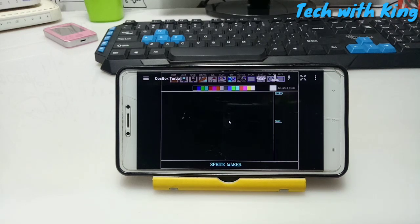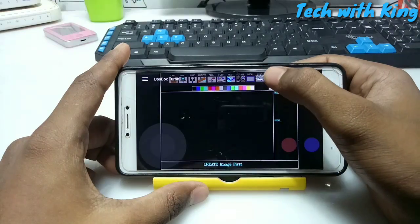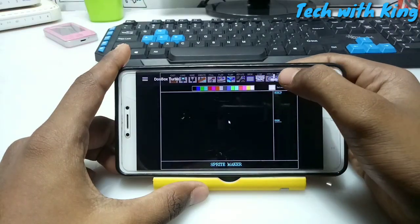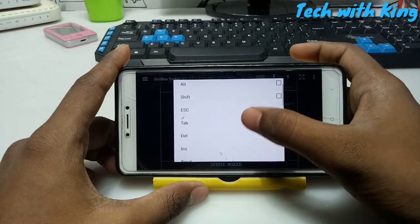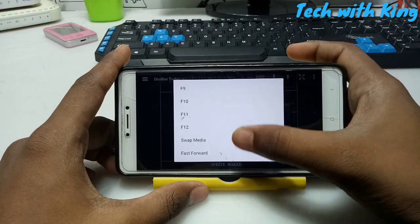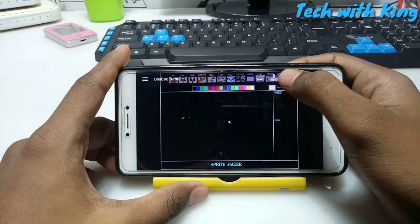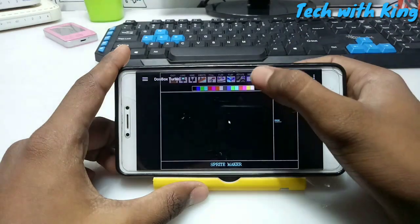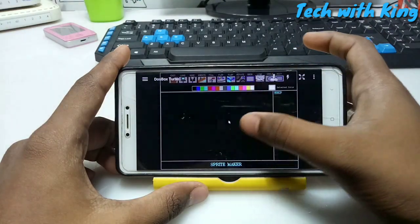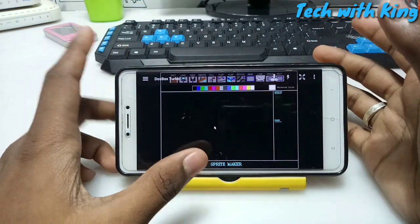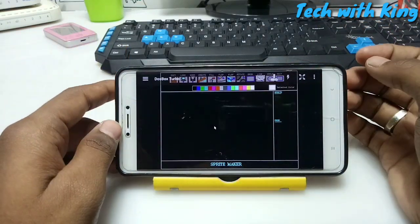As you can see, here you can use the keyboard and joystick. There are extra buttons: Control, Alt, Shift, Escape, Tab, Delete, F1, F2, swipe, media fast forward - these are the extra buttons for your DOS PC. This is the keyboard and mouse you can use with your touch. So this is the DOS application running in Android.